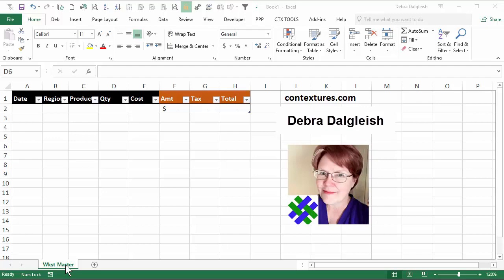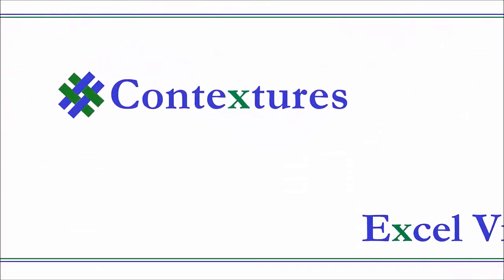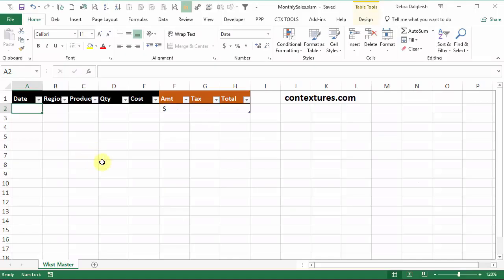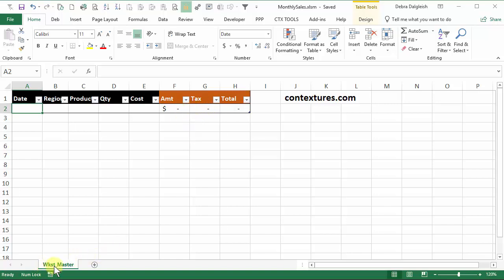This is Deborah Dalgleish from Contextures.com. This is my template sheet that I want to create a copy of for each month's data. I've named this sheet WKST underscore master, but you could use a different name and then just remember to put the name of your sheet into the macro.